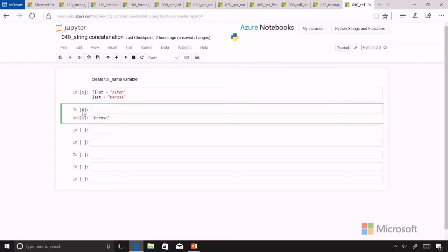But now I want to do a full name variable. So in order to create a full name, I'm going to concatenate the strings first and last.